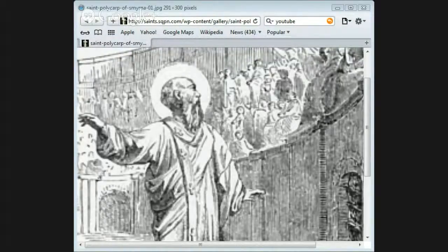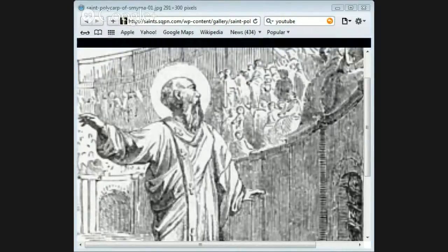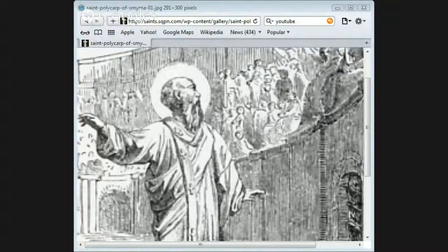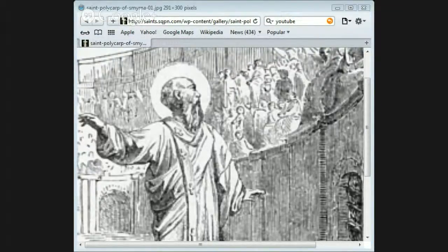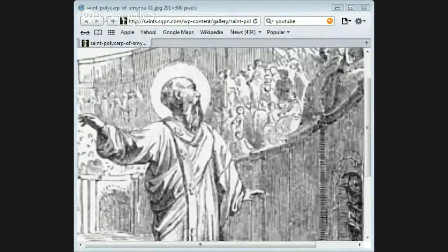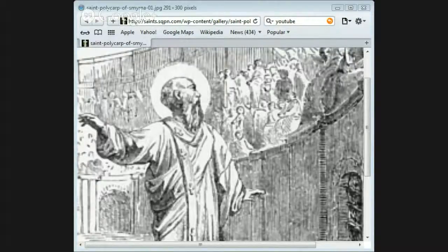He did not heed all the shouting of the crowd. The governor desired him to deny Christ and said that if he would, his life should be spared.